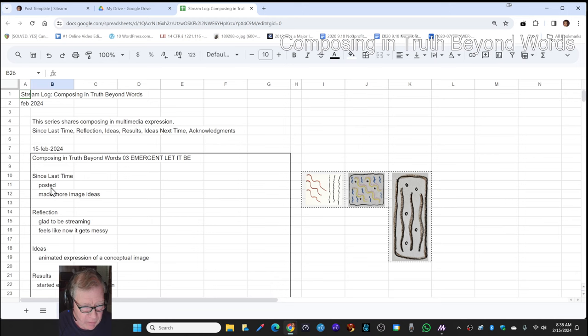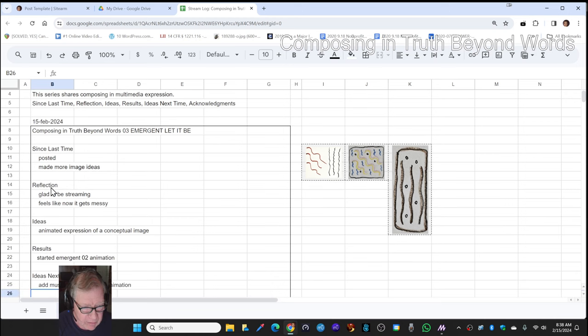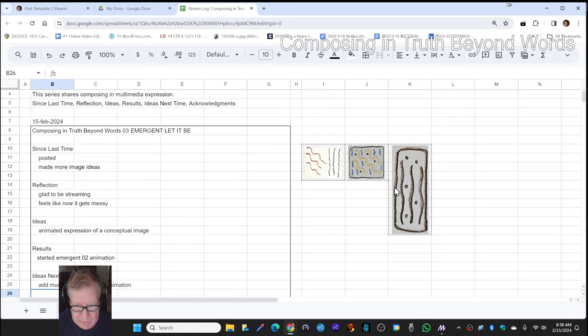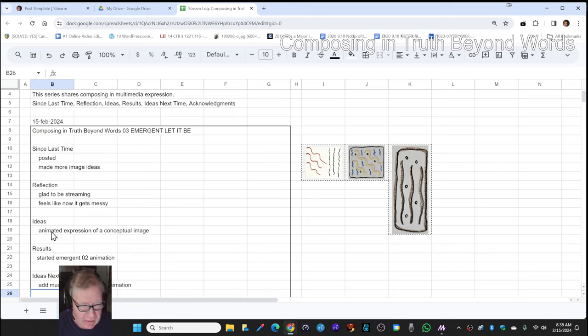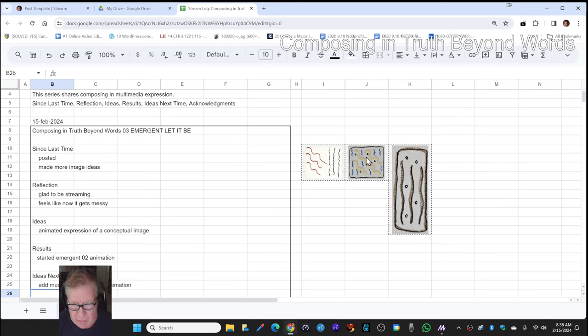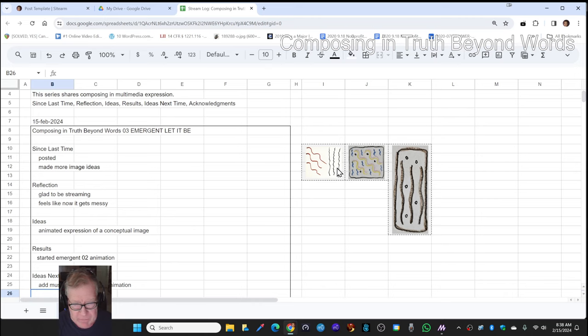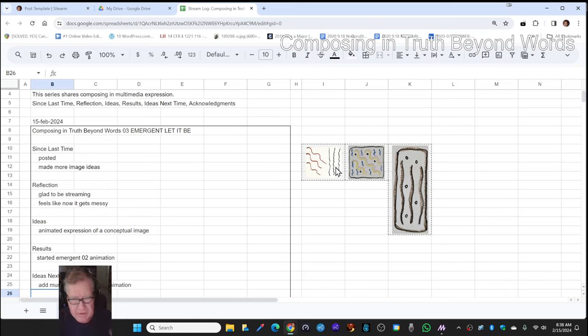Since last time we posted our streams and made more image ideas. There are three of those ideas right here, and our idea is to be making an animated expression of a conceptual image. All we could come up with here was kind of shimmery stuff overlaying each other.